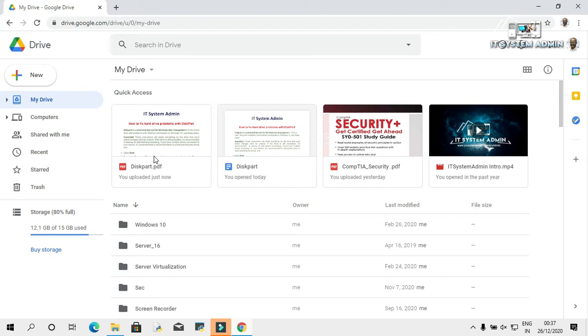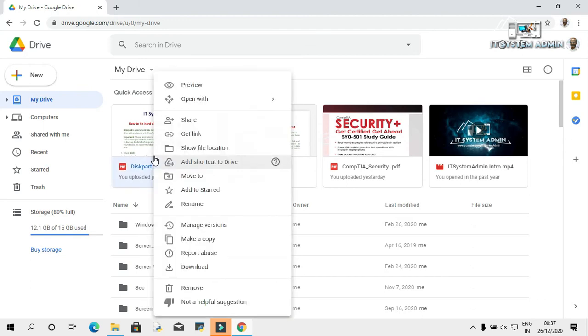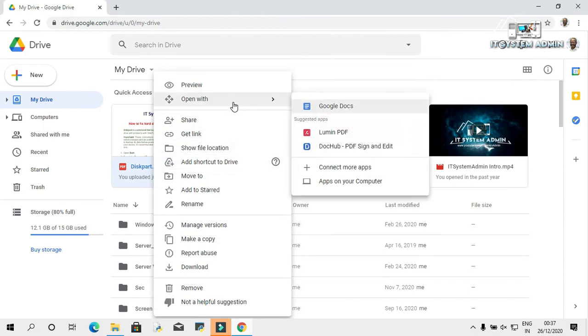Now, right-click on your document. Click on Open With. Now, click on Google Docs.